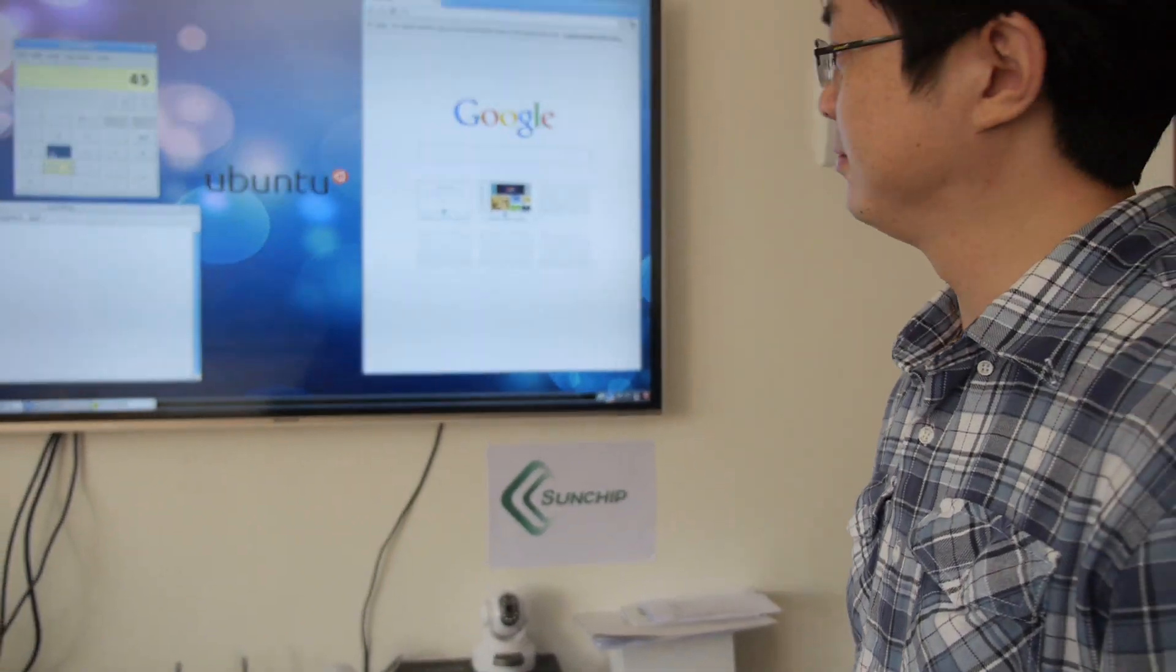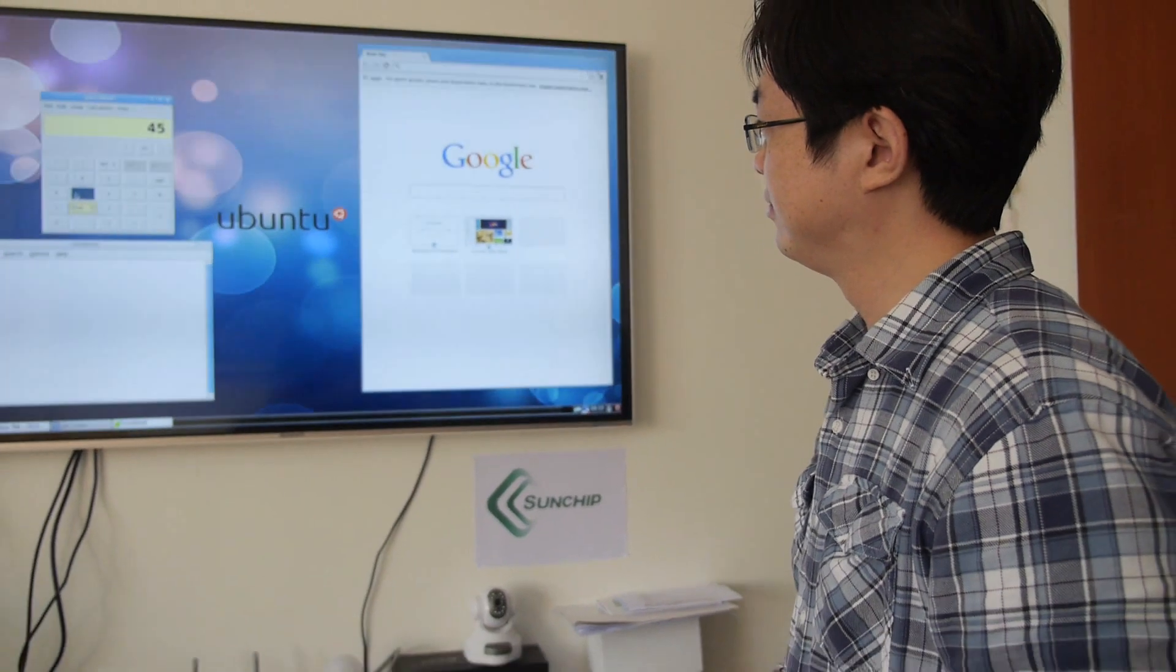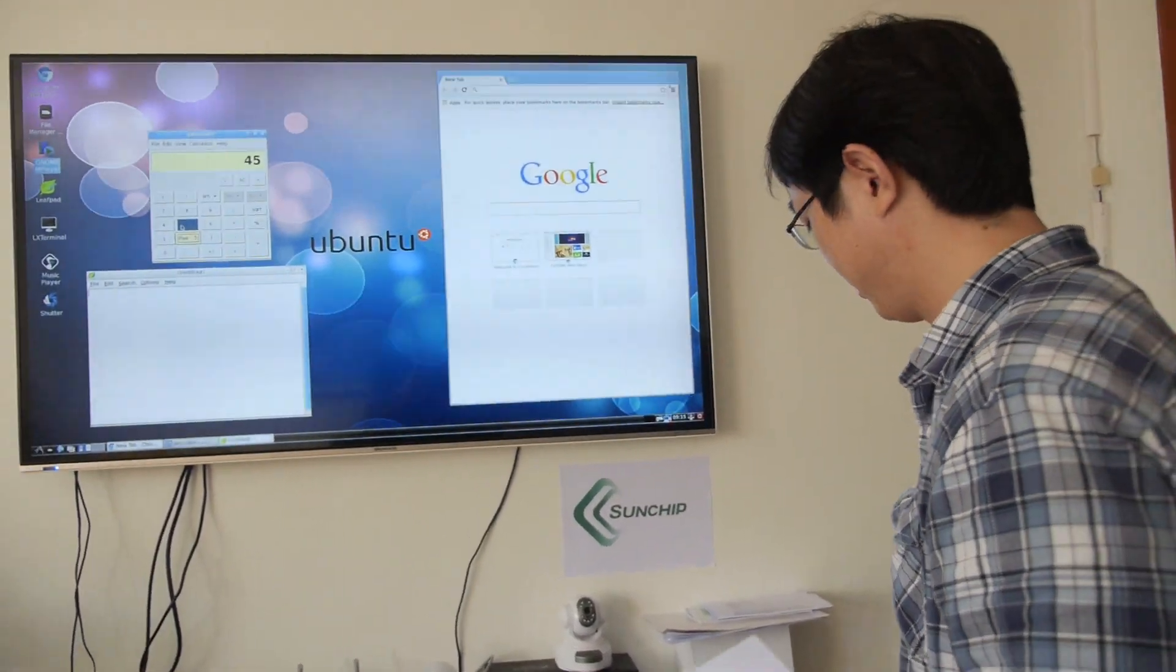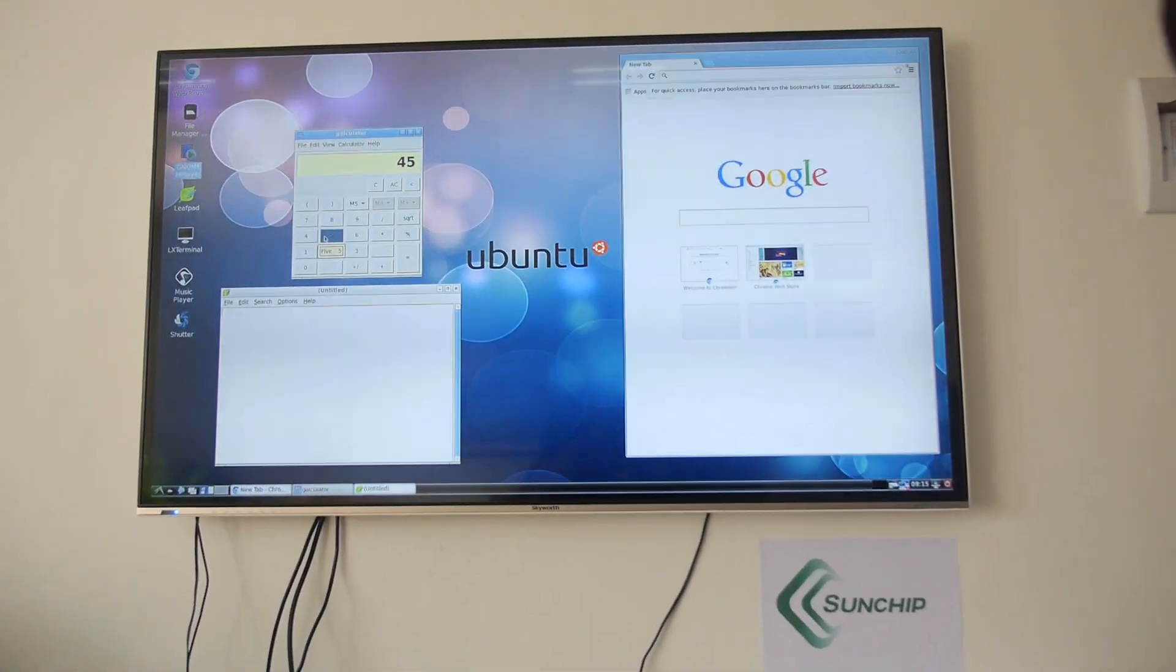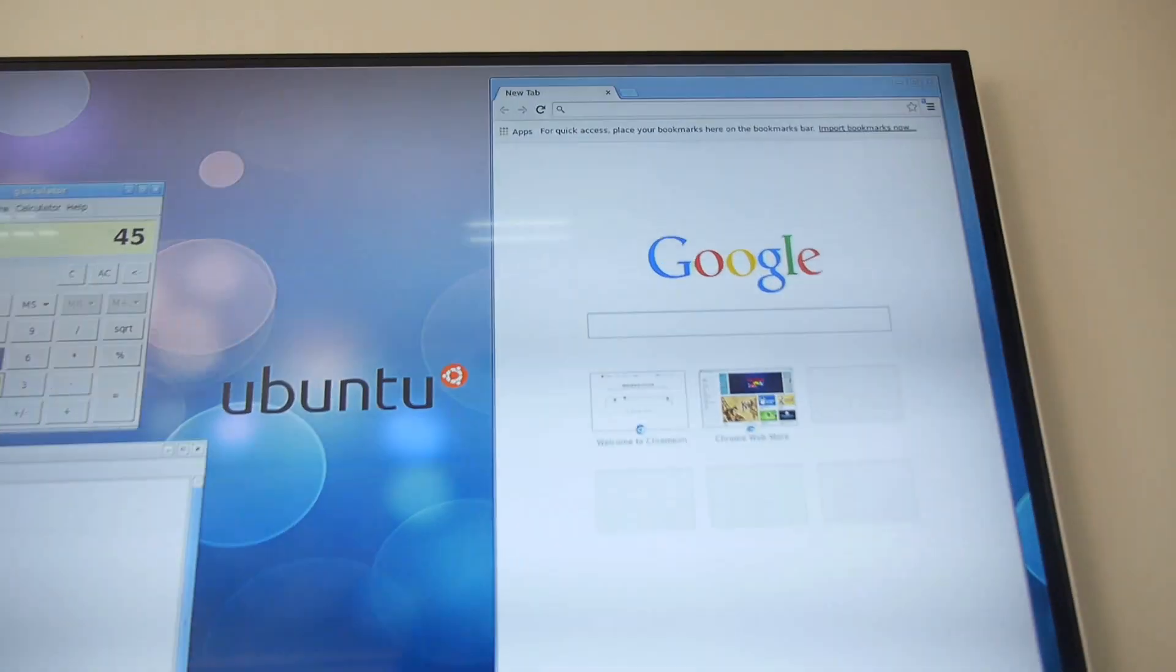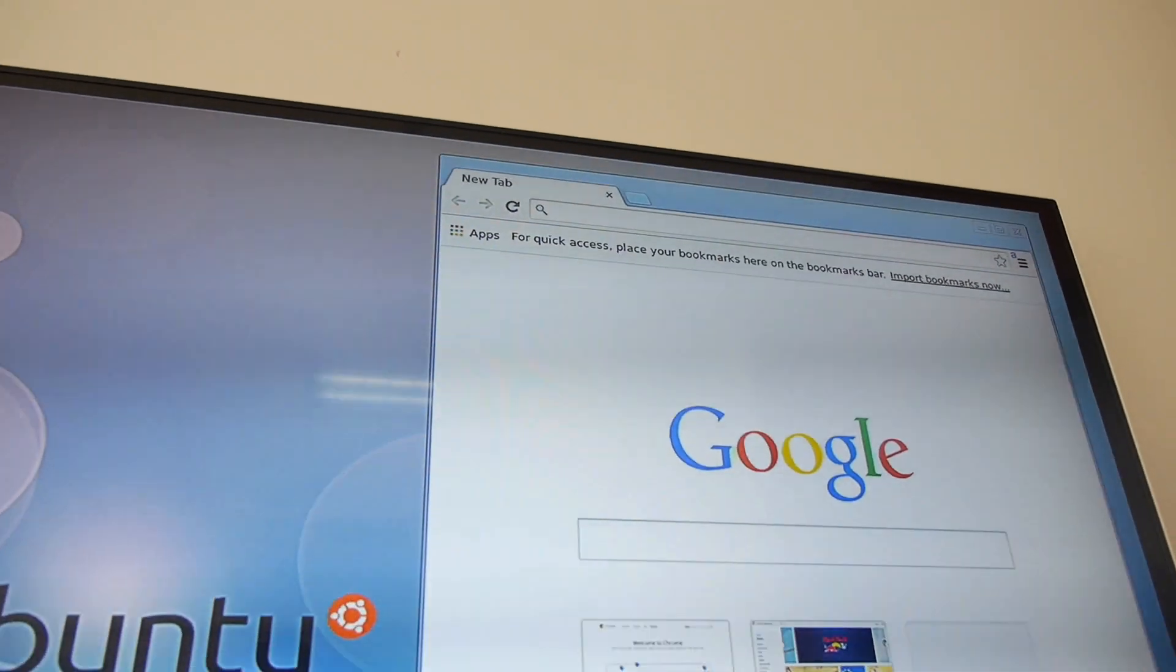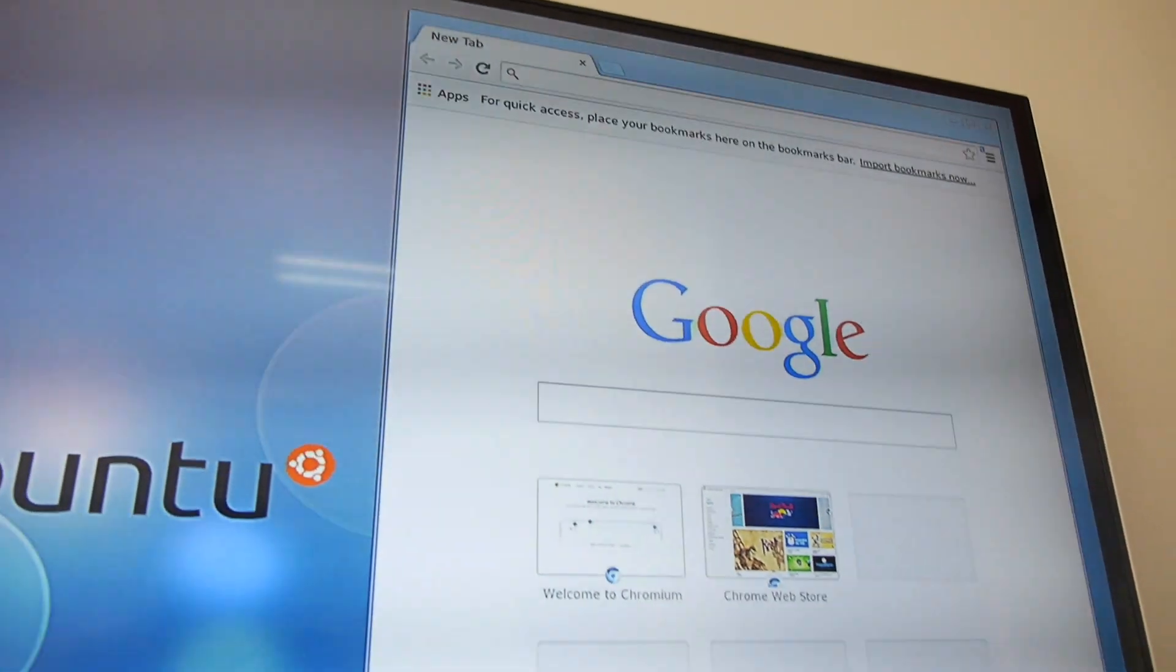This is pretty powerful. It's really powerful for video games, right? Yeah, the Chrome browser right here in Ubuntu.